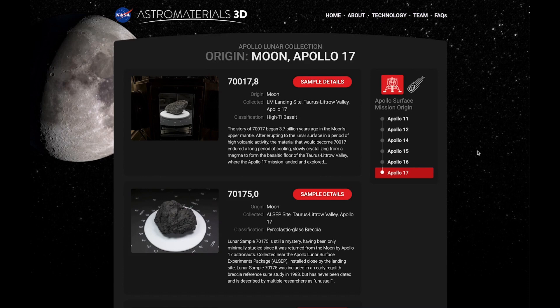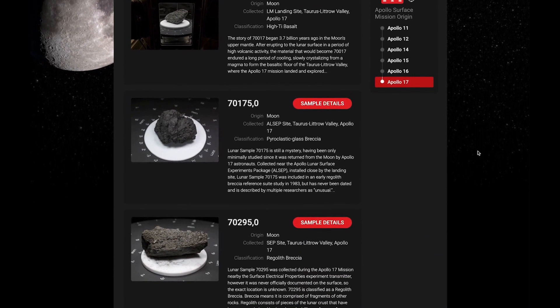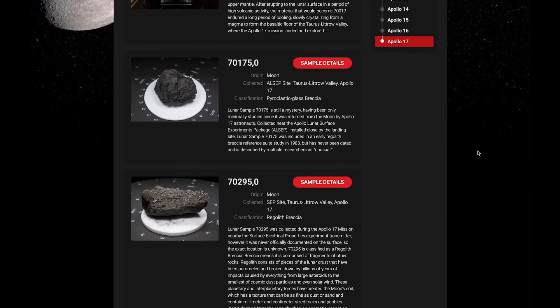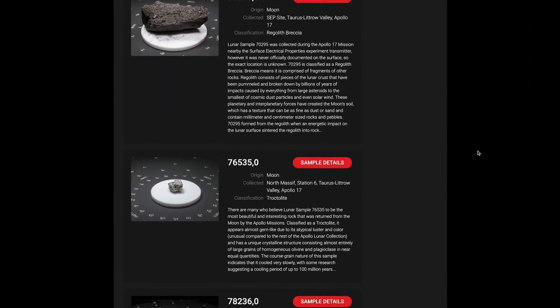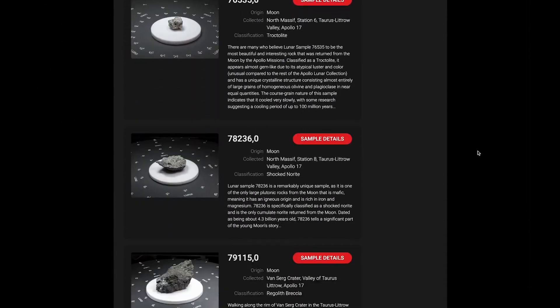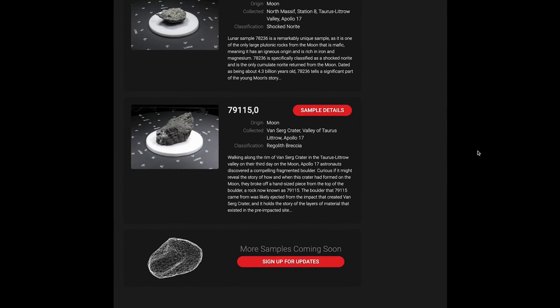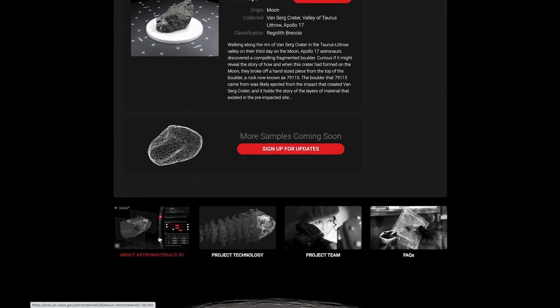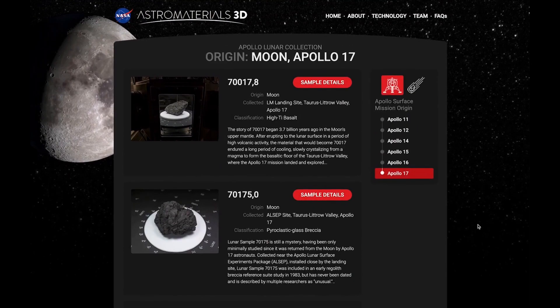The Apollo 17 sample gallery page currently features six incredible moon rocks that astronauts Harrison Jack Schmidt and Gene Cernan brought back to Earth. At the bottom of each gallery page, you can join our mailing list and explore other sections to learn about how our team created Astro Materials 3D.